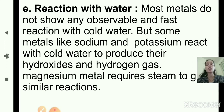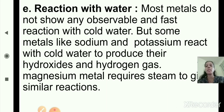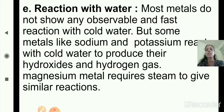The fifth chemical property is reaction with water. Most metals do not show any observable or fast reaction with cold water. But some metals like sodium and potassium react with cold water to produce their hydroxides and hydrogen gas. Magnesium metal requires steam to give a similar reaction.